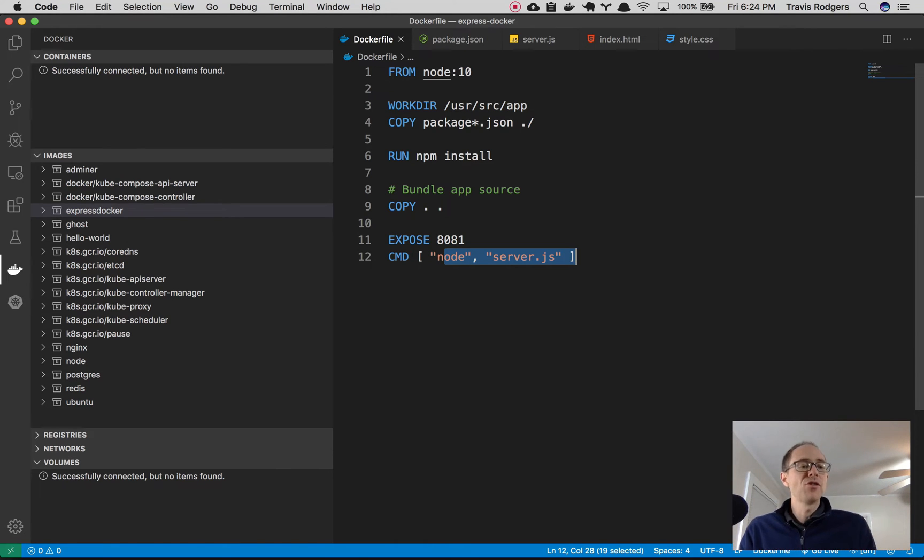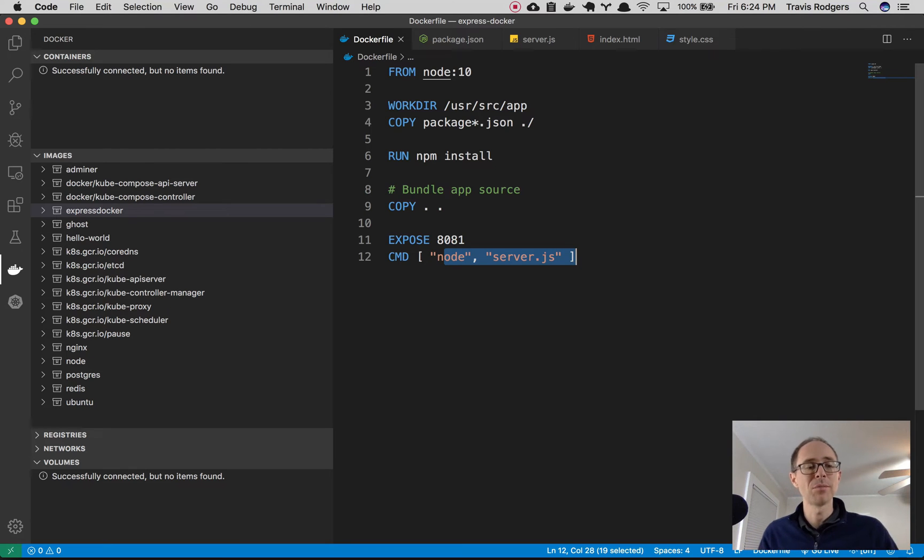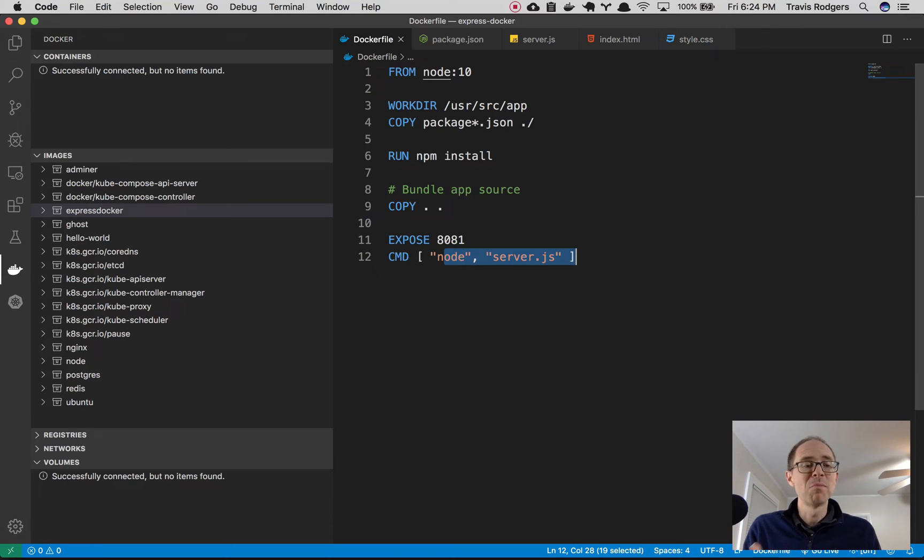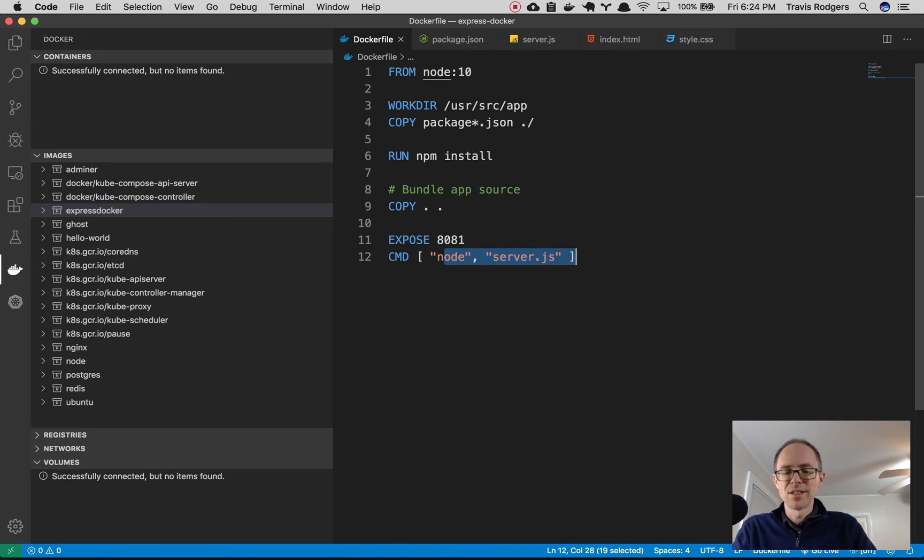Now, how do you do that? Well, you got to go to the Docker documentation. You got to look up Docker build and find out all the little commands. But with VS Code, it's much easier. Let me show you how easy this is to build this image.